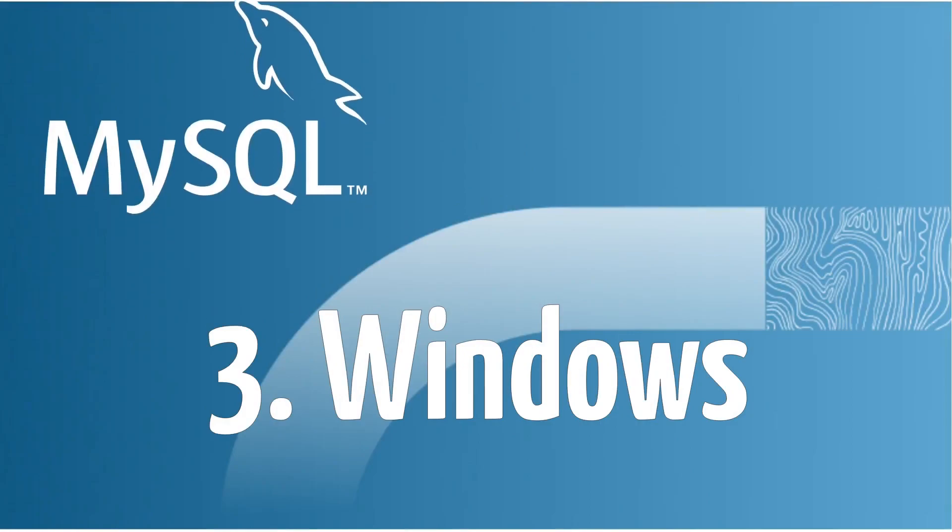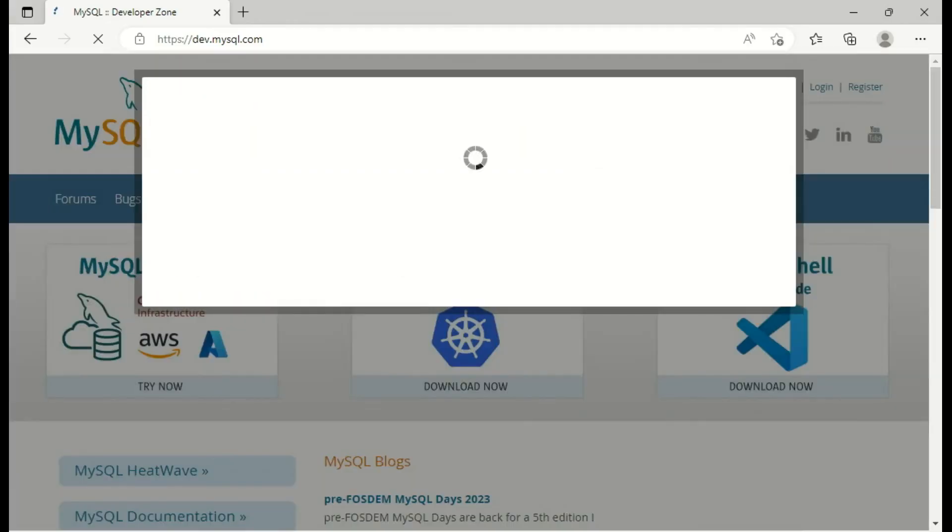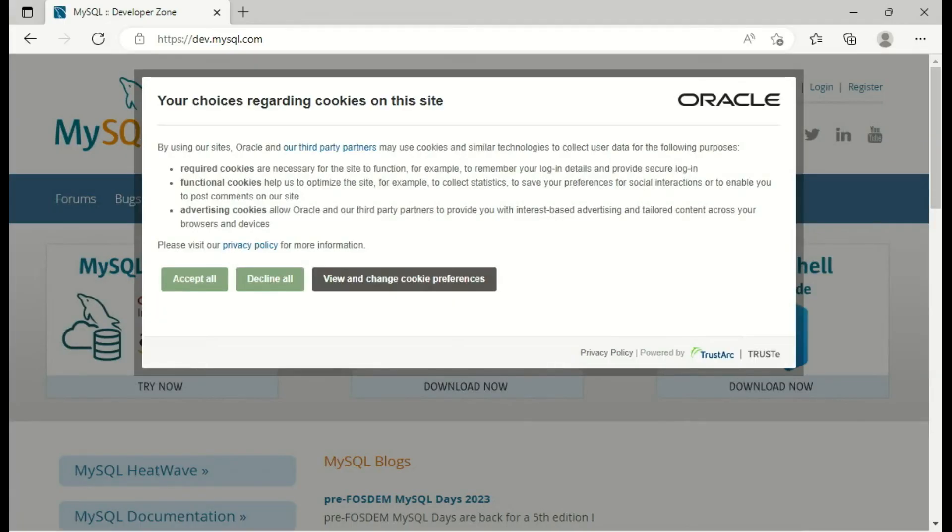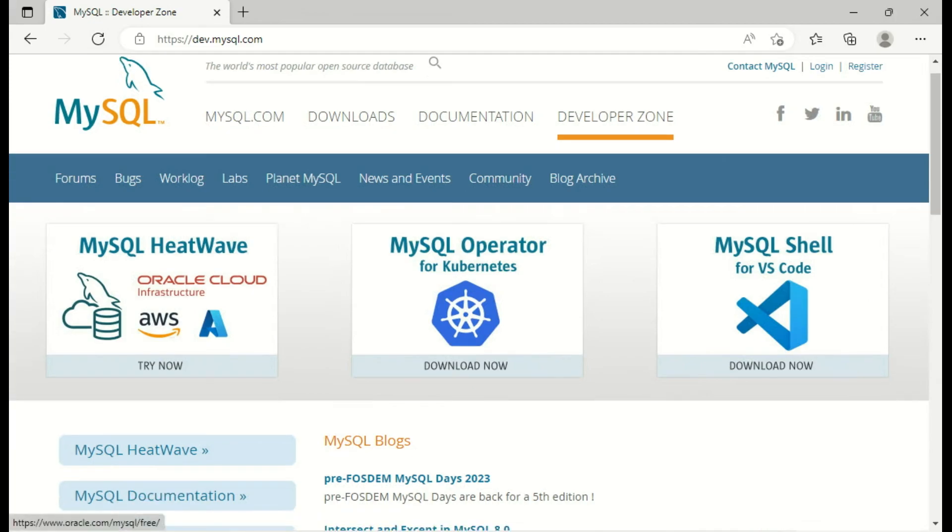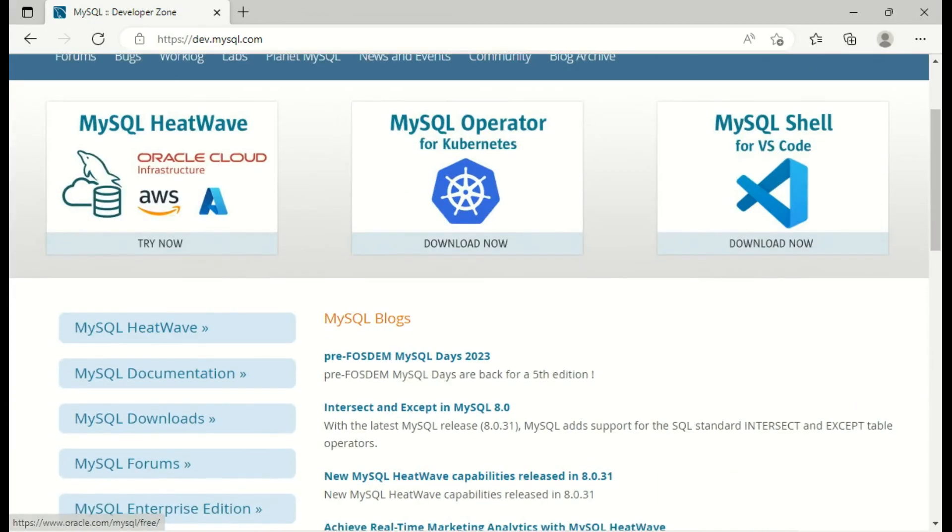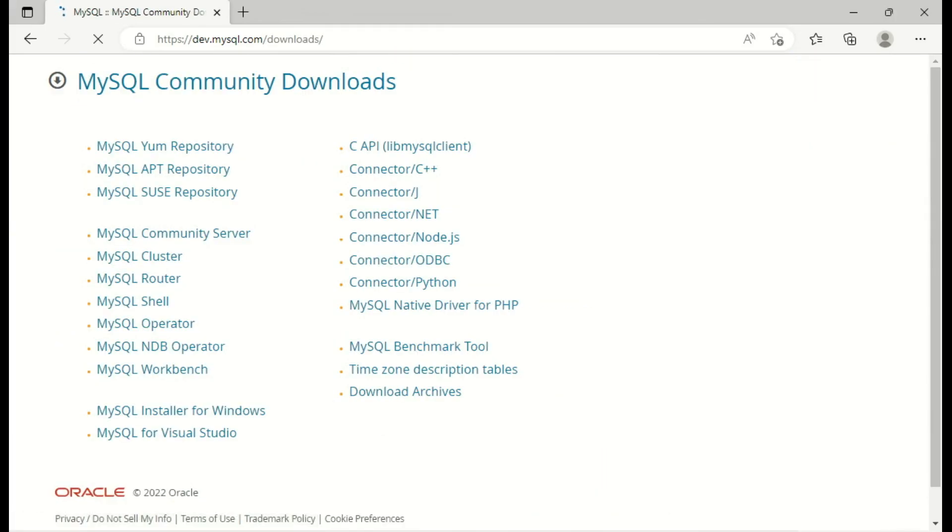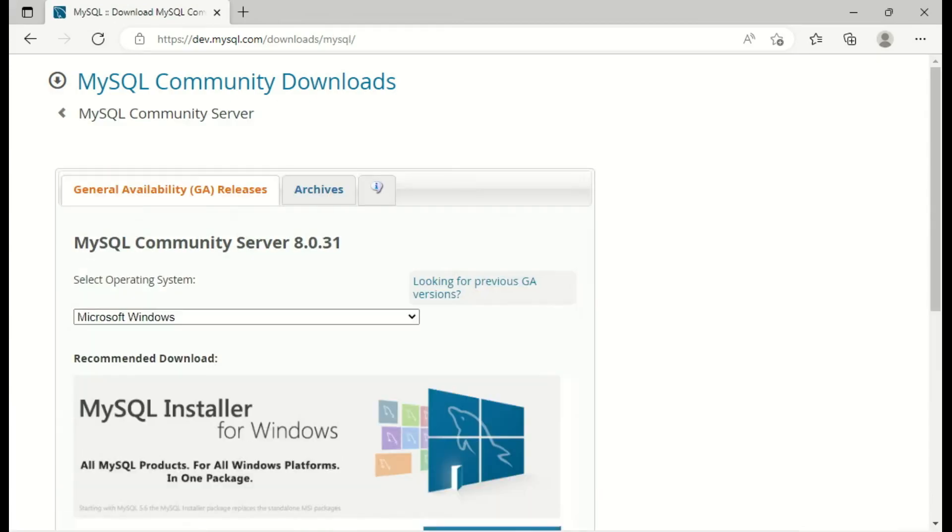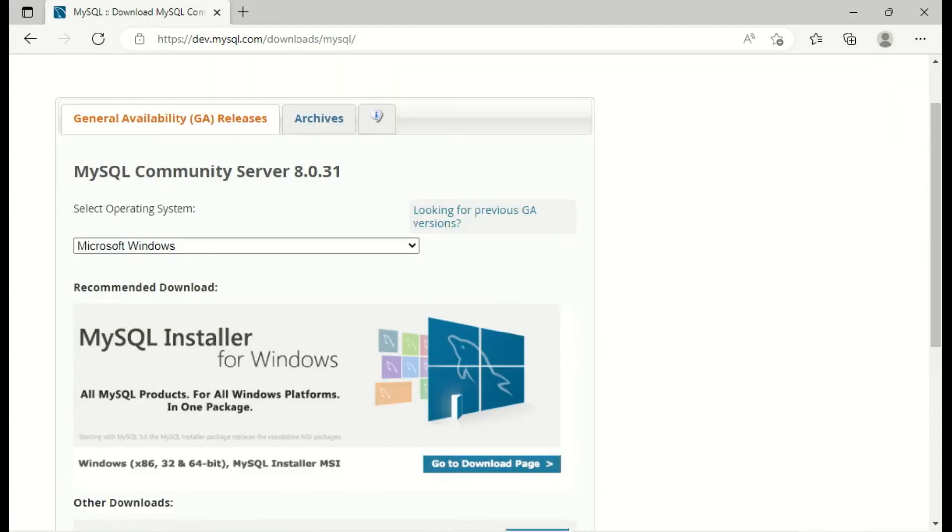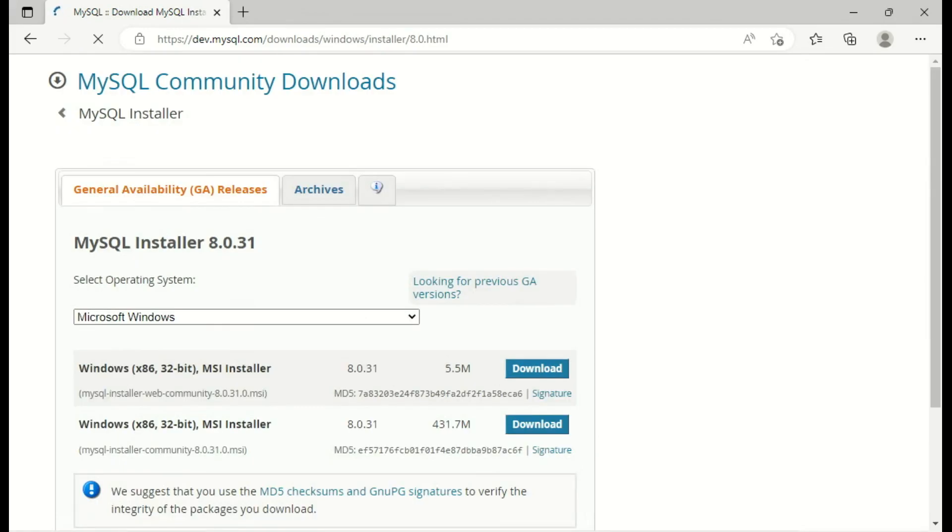Today we will see how to install MySQL Server on Windows. First thing, it's going to the website dev.mysql.com and in MySQL Downloads we choose MySQL Community Server and we have everything we need on the first page already. We're going to use the MySQL Installer for Windows. We select MySQL Installer 8.0.31 which is the latest one right now.